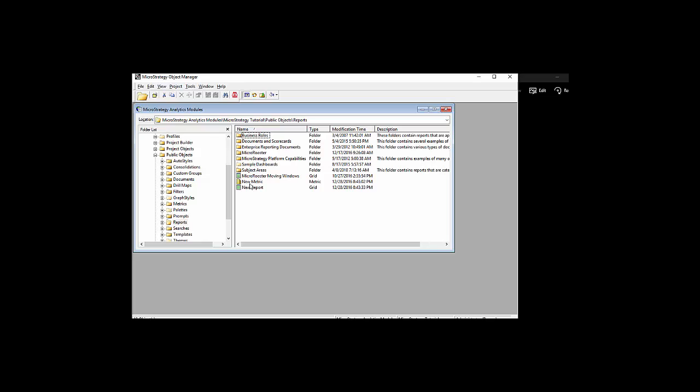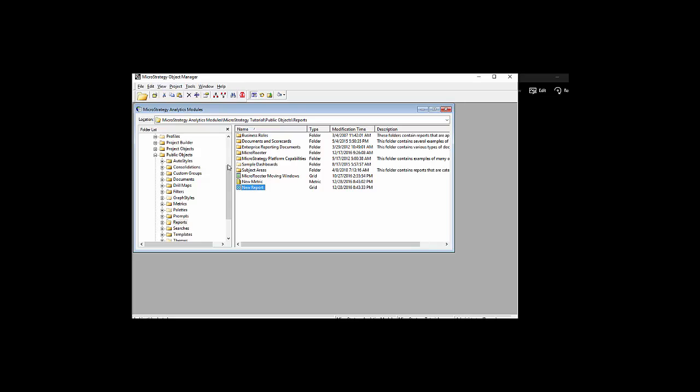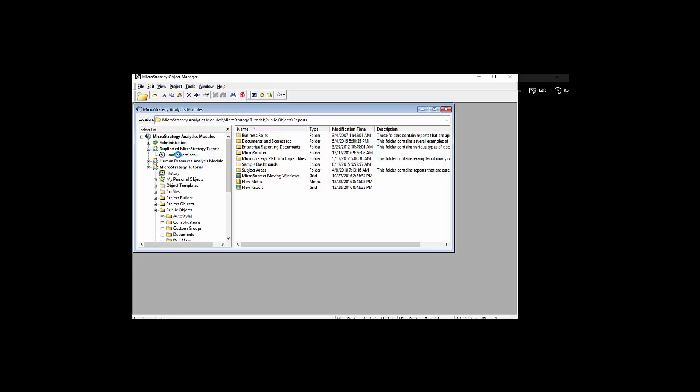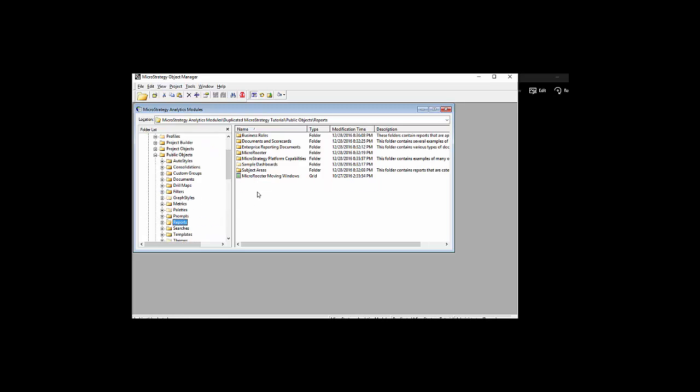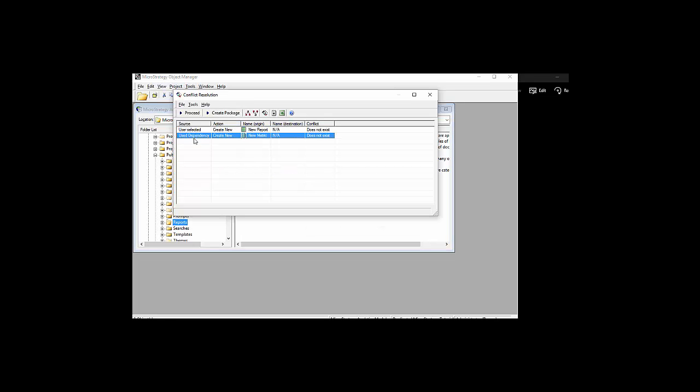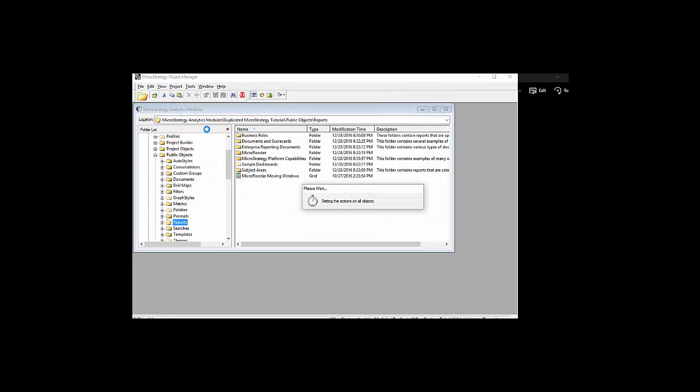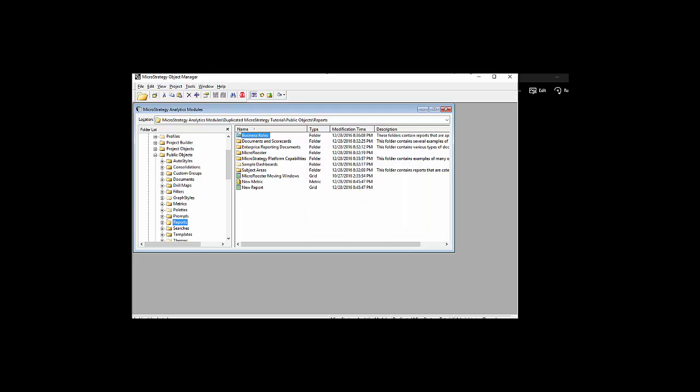Let's say I want to copy a report over that uses that new metric. I should expect it to pick up the dependency, which is the new metric as well, automatically. I'm just going to paste it. It'll do a dependency check. There it is. It caught the metric as well, and now it copied the metric and the report, not just the report. That's the simplest way of copying over from one environment to another.